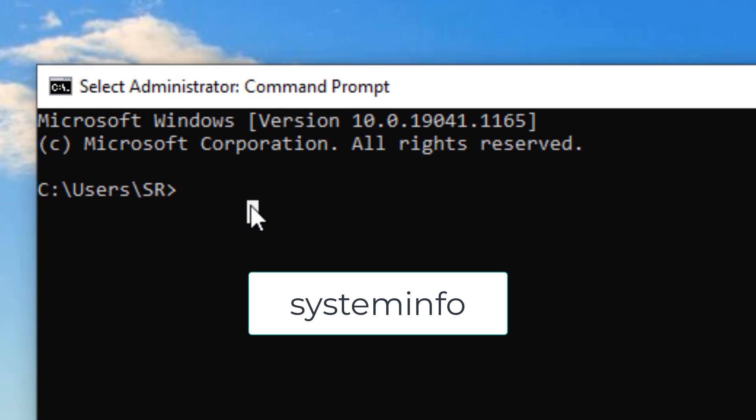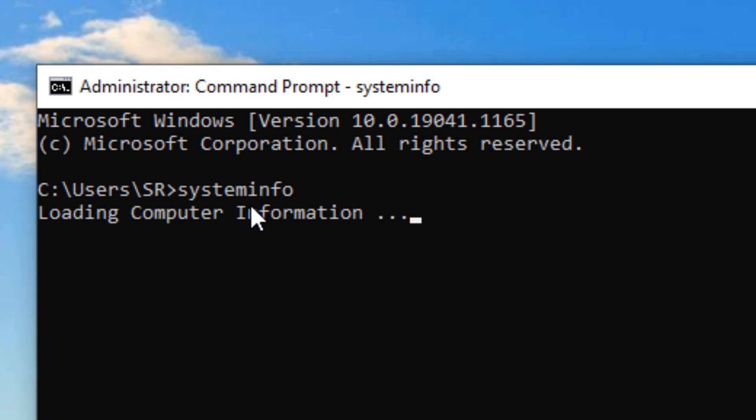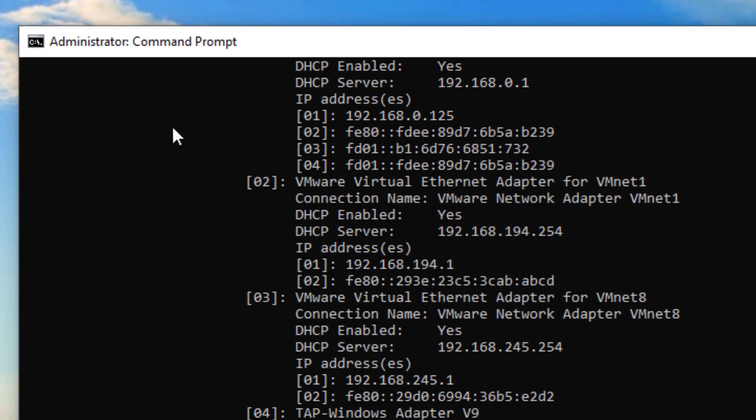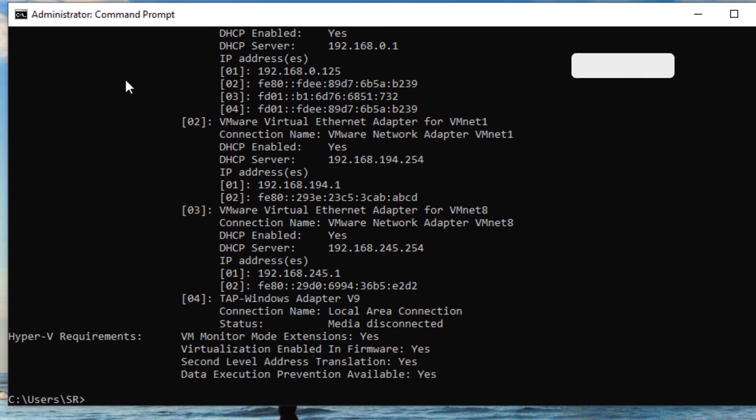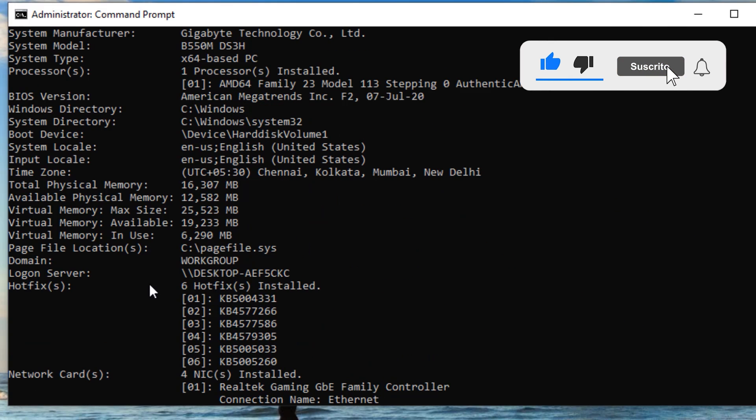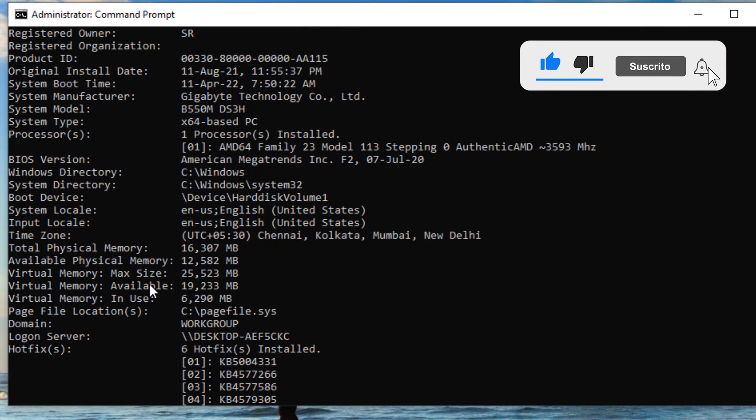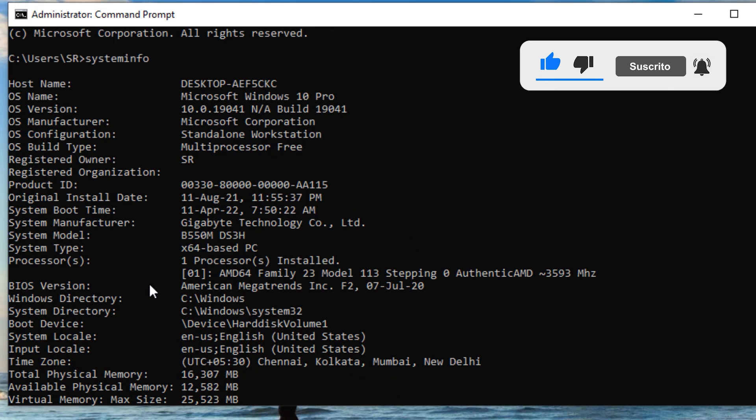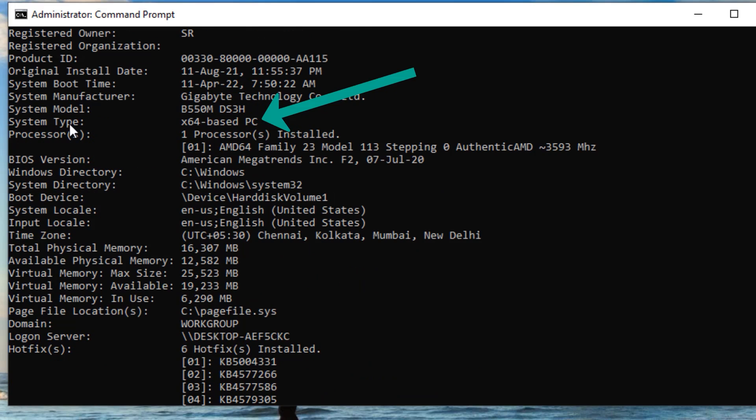Now type 'systeminfo' and press Enter. It will provide you all the system information. Here you need to find the system type. Just scroll up and down to find it. Here you'll find 'System Type: x64-based PC'. Just remember this.